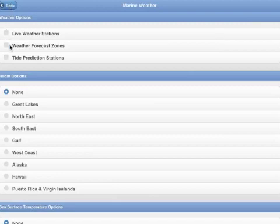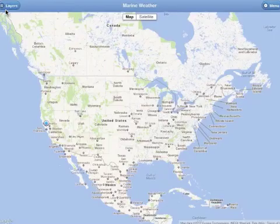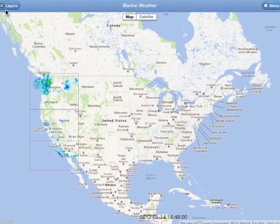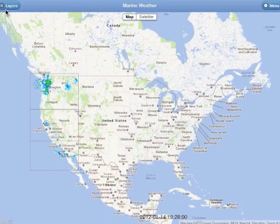First I want to show you the radar overlay, the sea surface temperature overlay, and then the live weather stations. Moving to the west coast, I draw a box around the weather and I want to show you another zone just to show you its boundary. Also, at the bottom of the map you will see the timer that shows you the time stamp of each image.